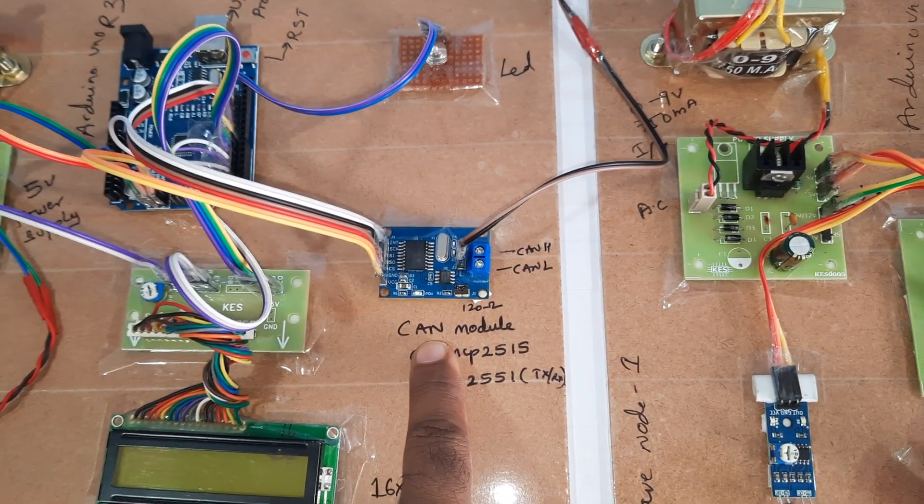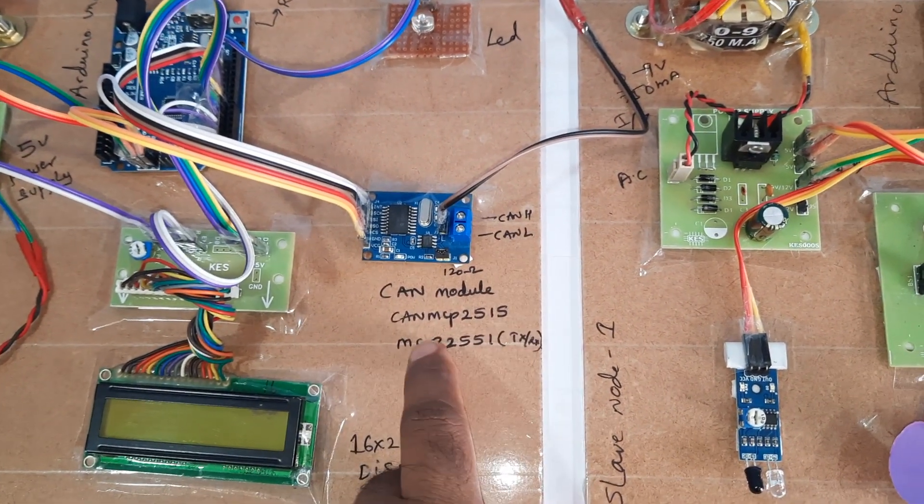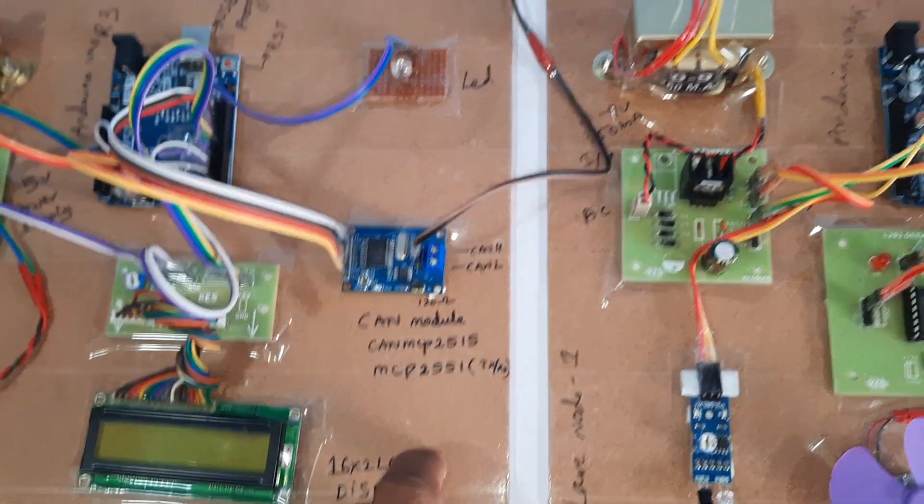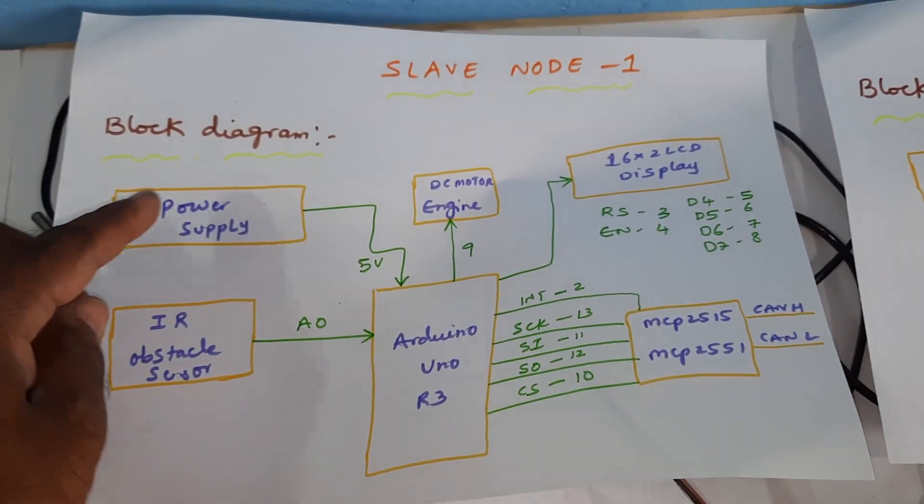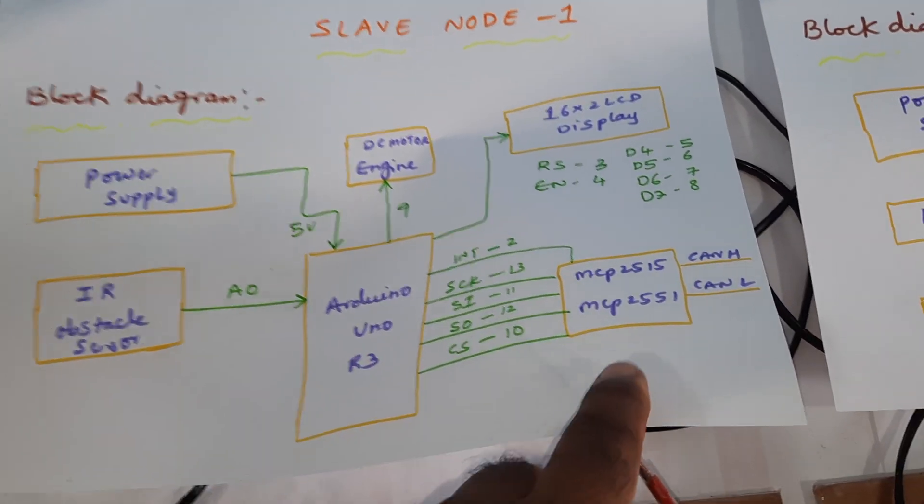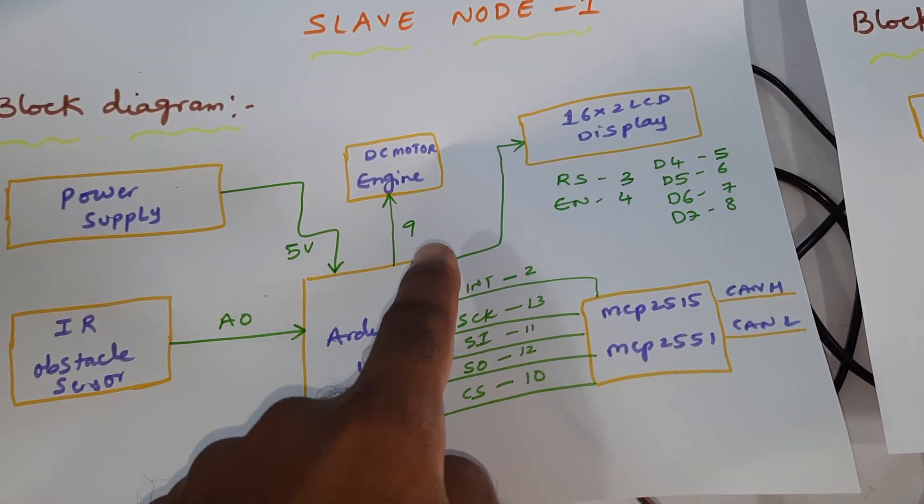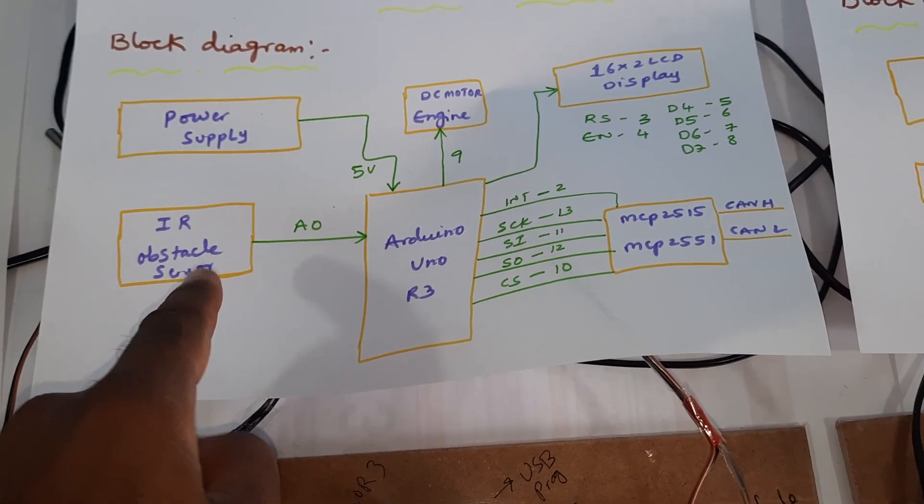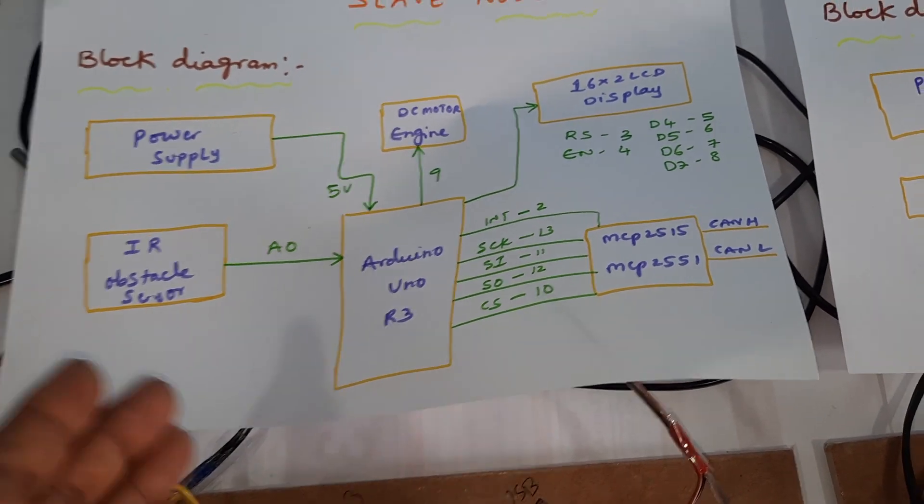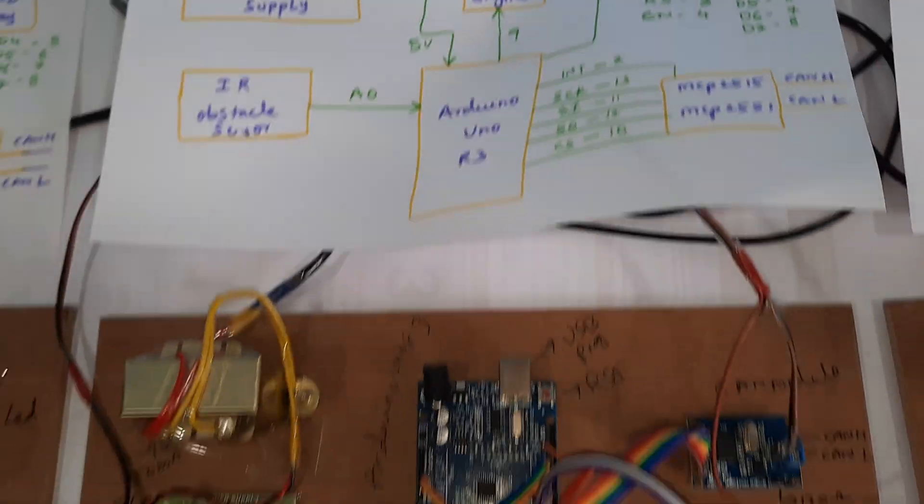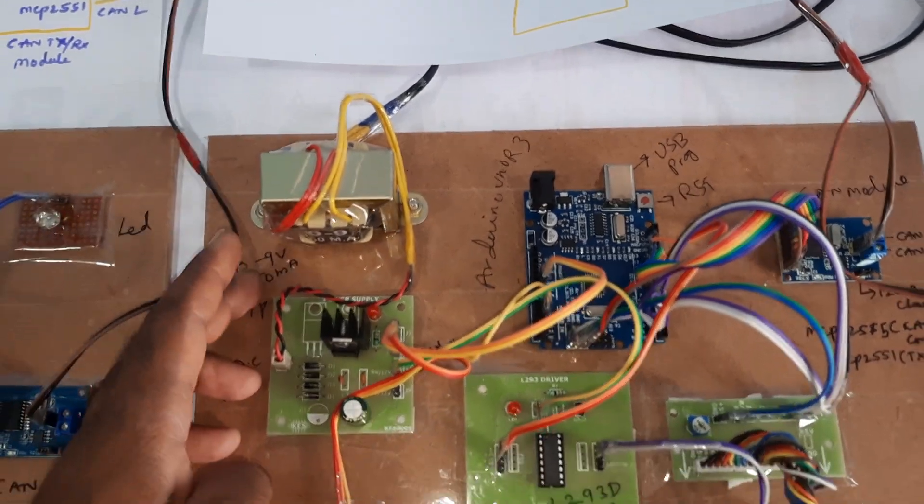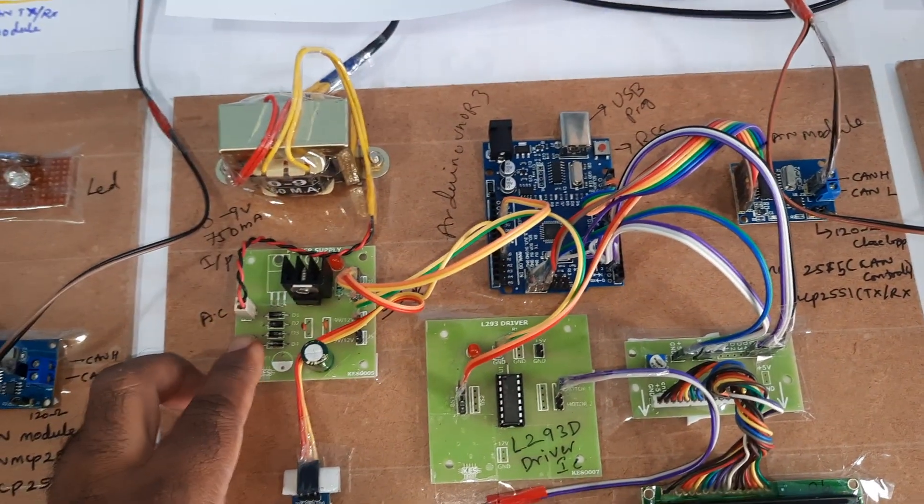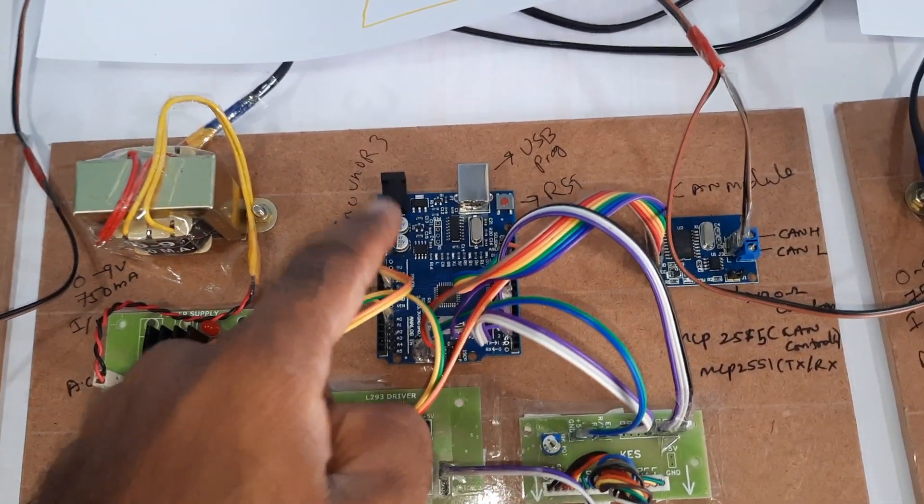CAN controller board consists of high-low CAN transceiver module. Slave 1 consists of power supply, Arduino board, CAN controller, LCD, engine, and IR obstacle sensor. Based on the obstacle sensor, the motor speed will be controlled. Same 230V input step-down transformer, same power supply board.